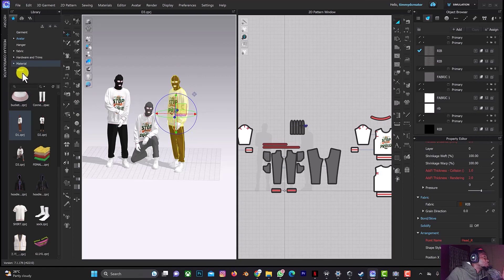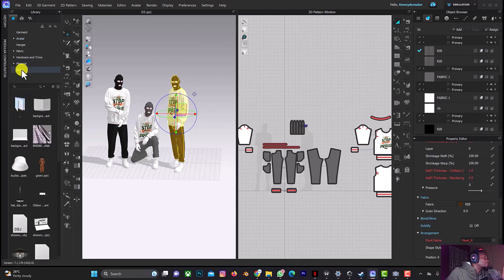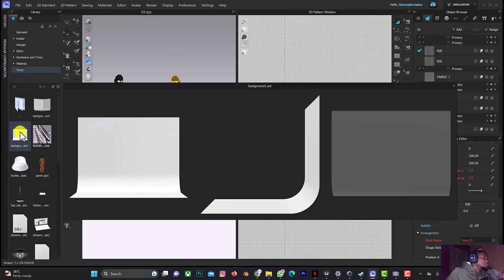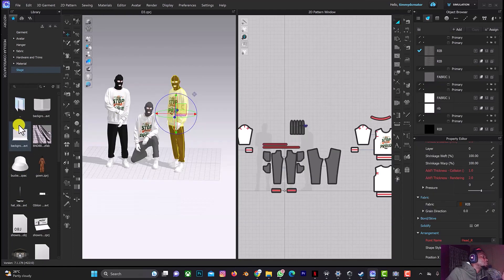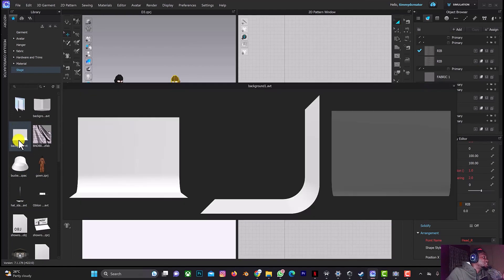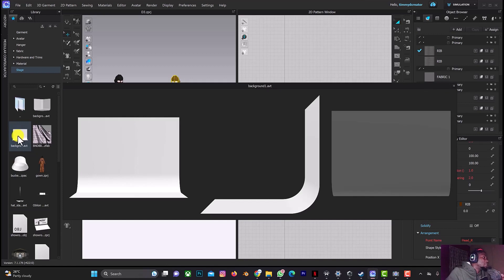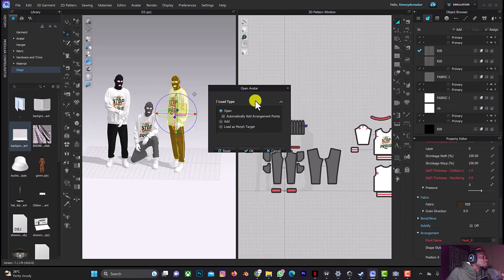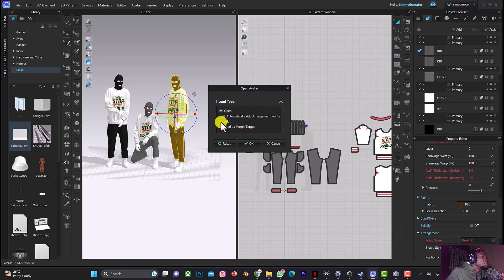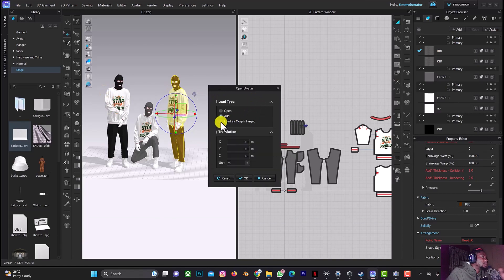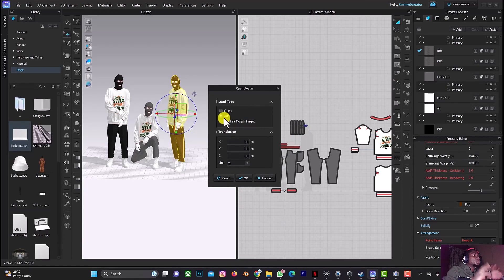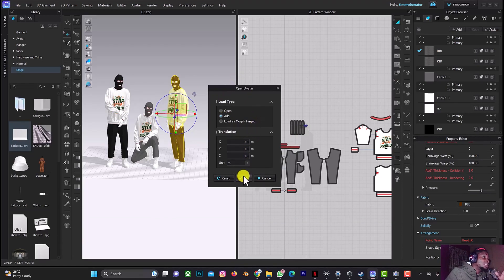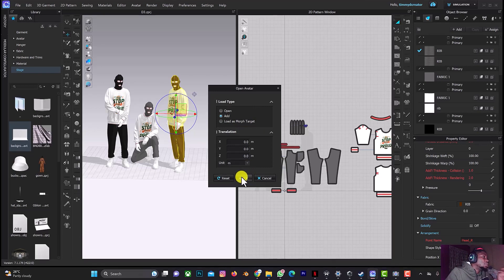The next thing we need to do is add a stage. I have a few stages here—I'll use this stage background. I'll make some of these stages available and also have some mannequin projects available for free on Gumroad. Let me add this to the scene. Make sure you click on Add when you open it—don't forget to always click on Add. I do make that mistake when I start using CLO 3D.